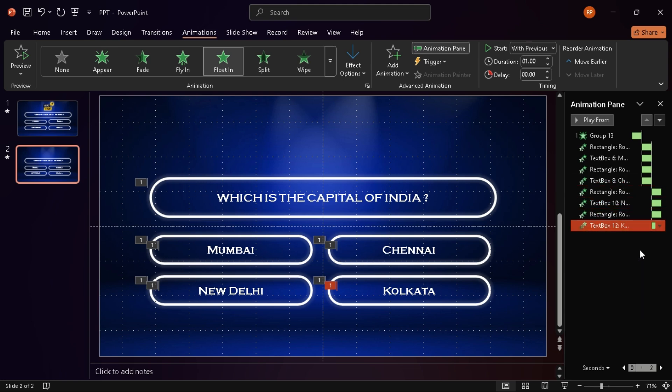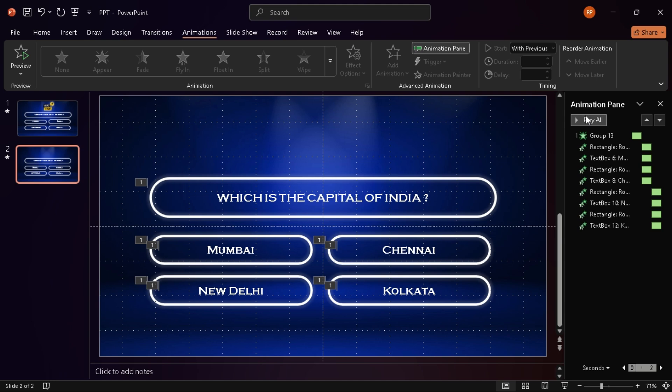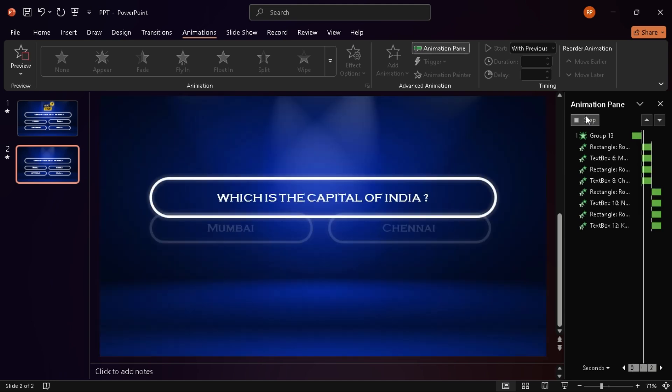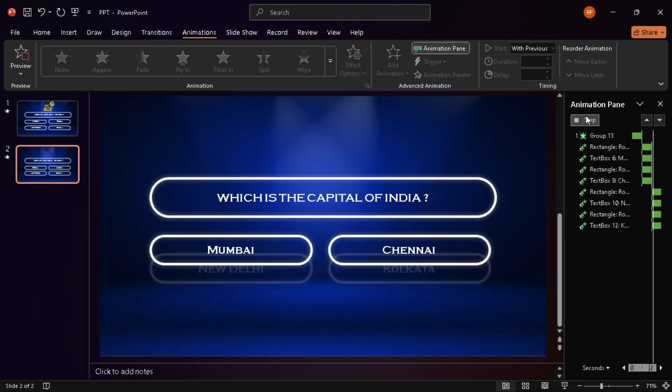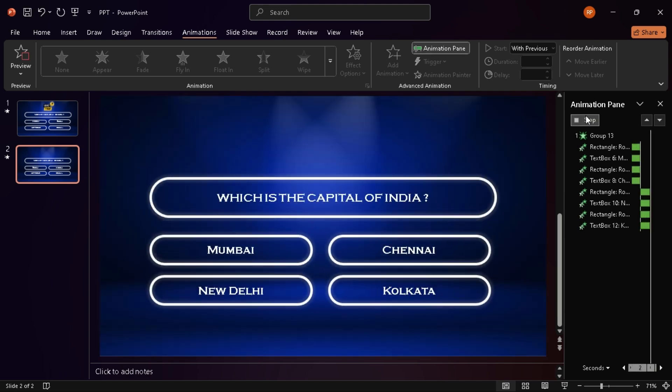Now I play everything in the animation pane to make sure it flows smoothly. And yep, it looks great.